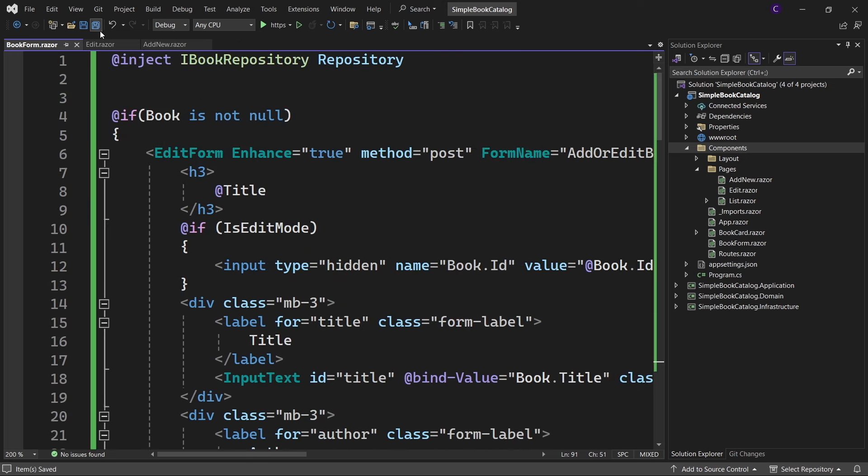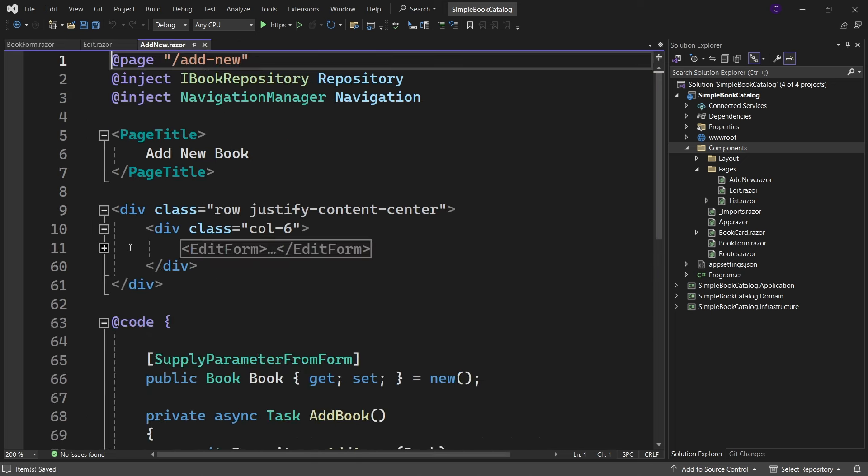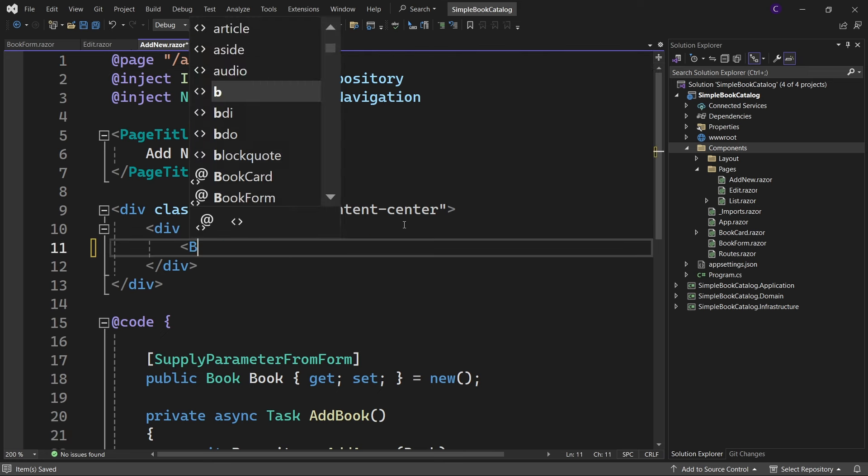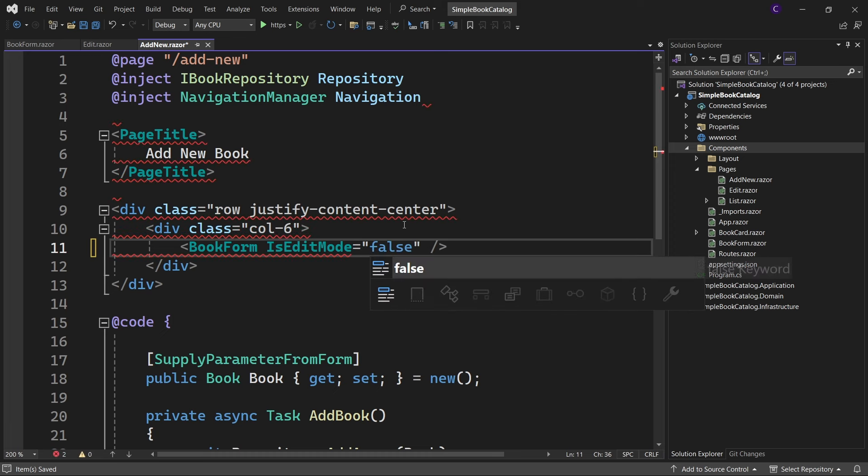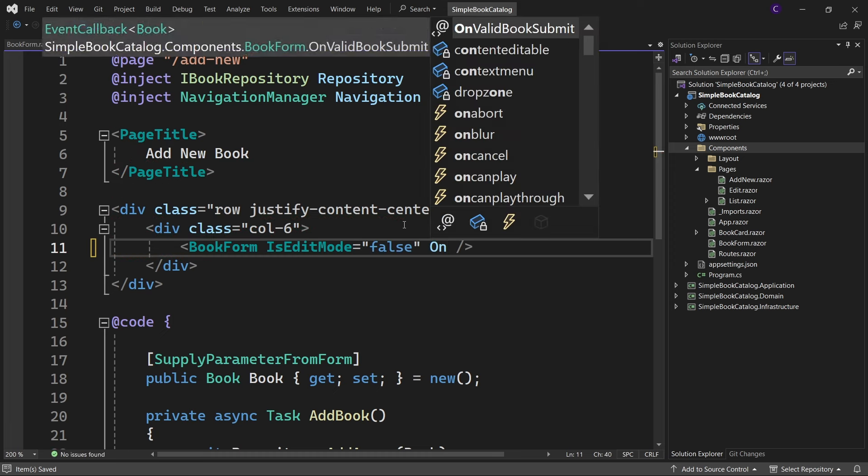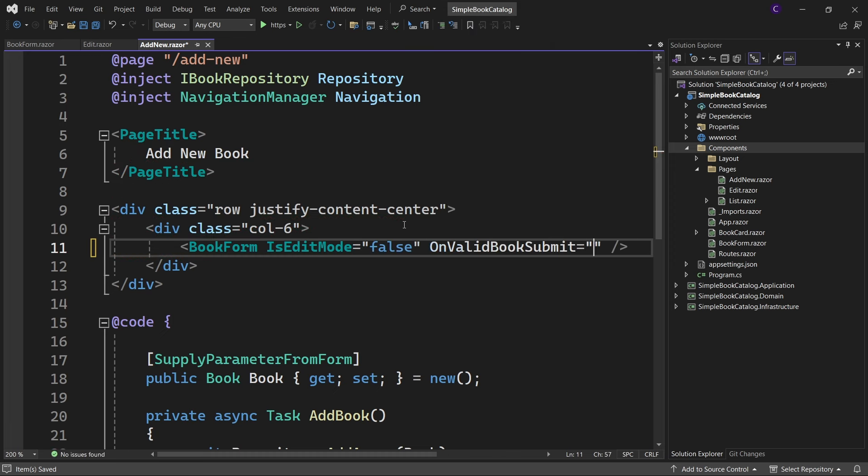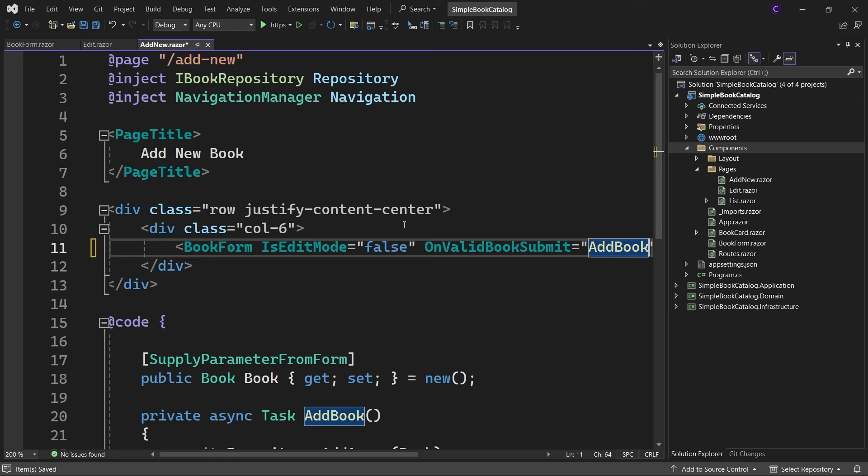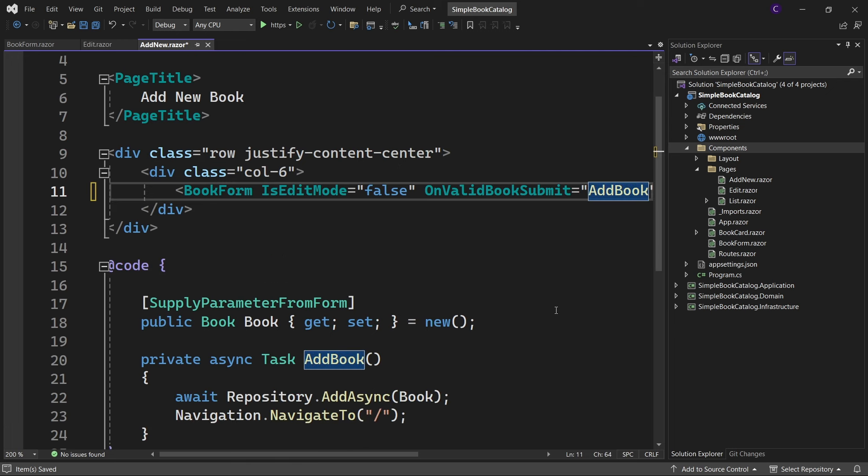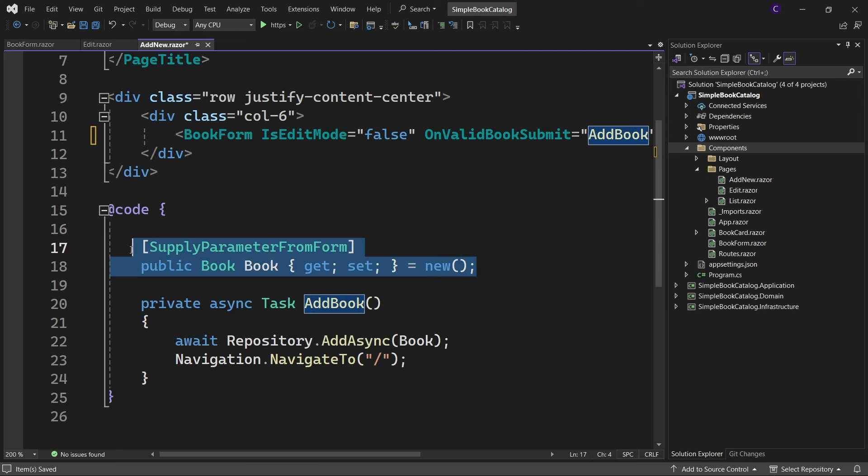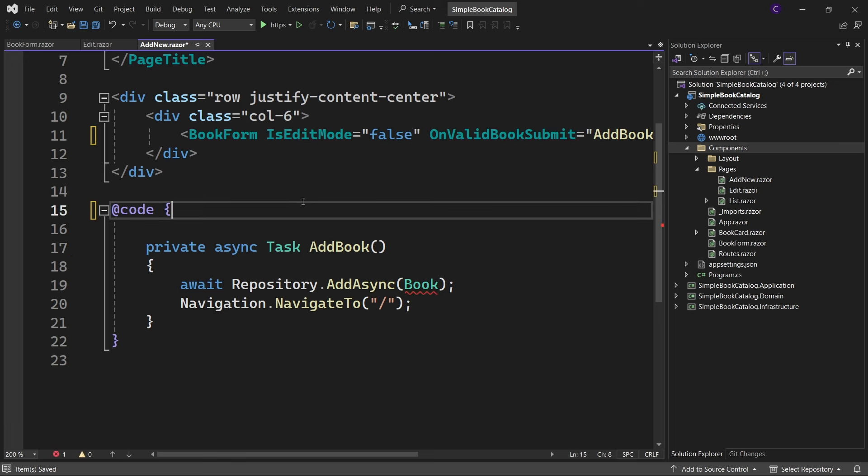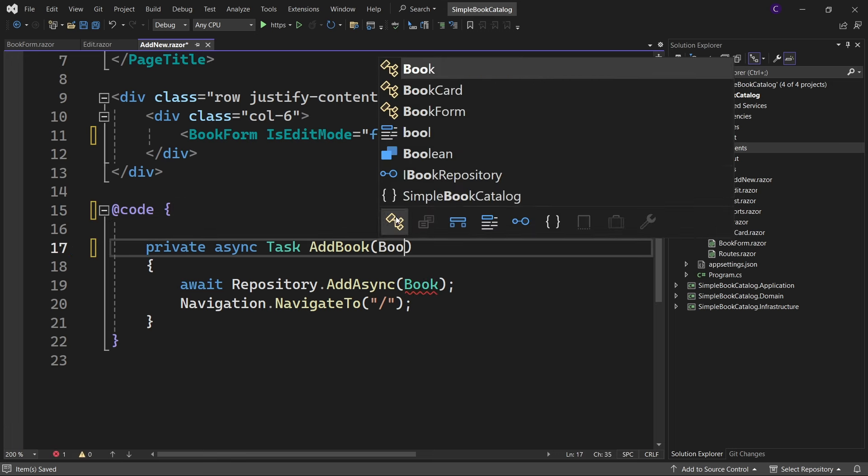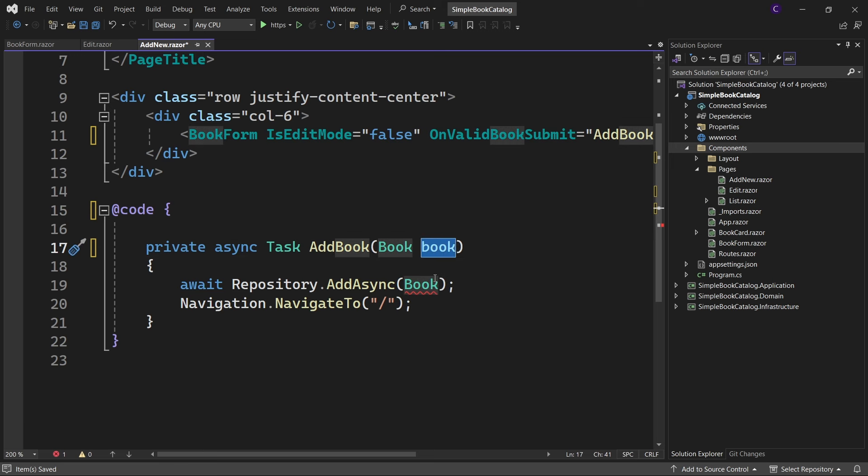Let's go to the AddNew page and remove the edit form component and replace it with the BookForm component. Set IsEditMode equals false and set OnValidBookSubmit equals AddBook. In the code block, we don't need this Book property anymore. Let's have the AddBook method accept a parameter of type Book and pass that book argument to the AddAsync method.